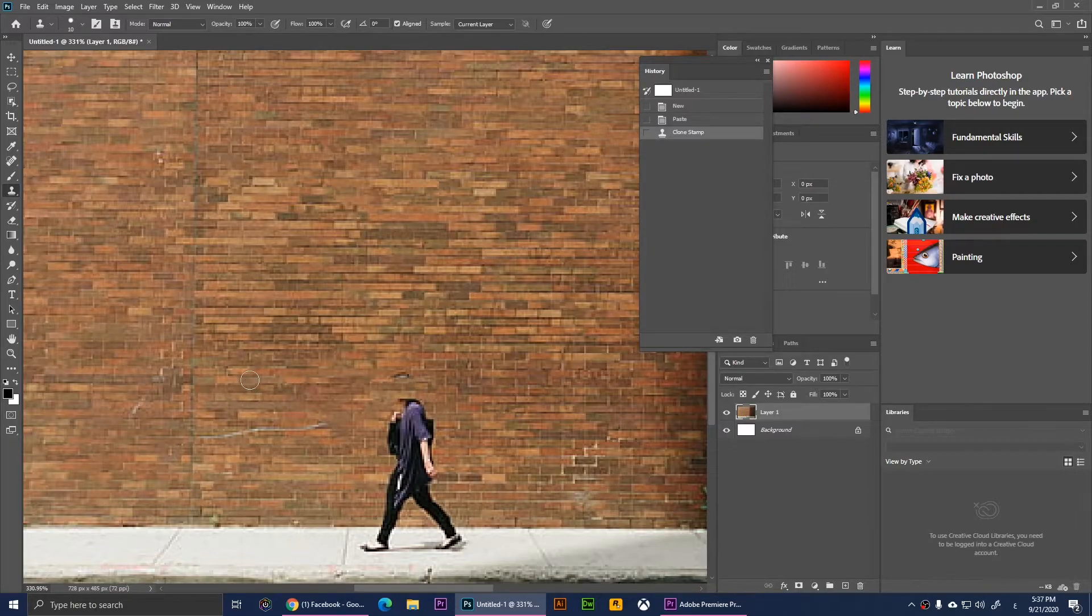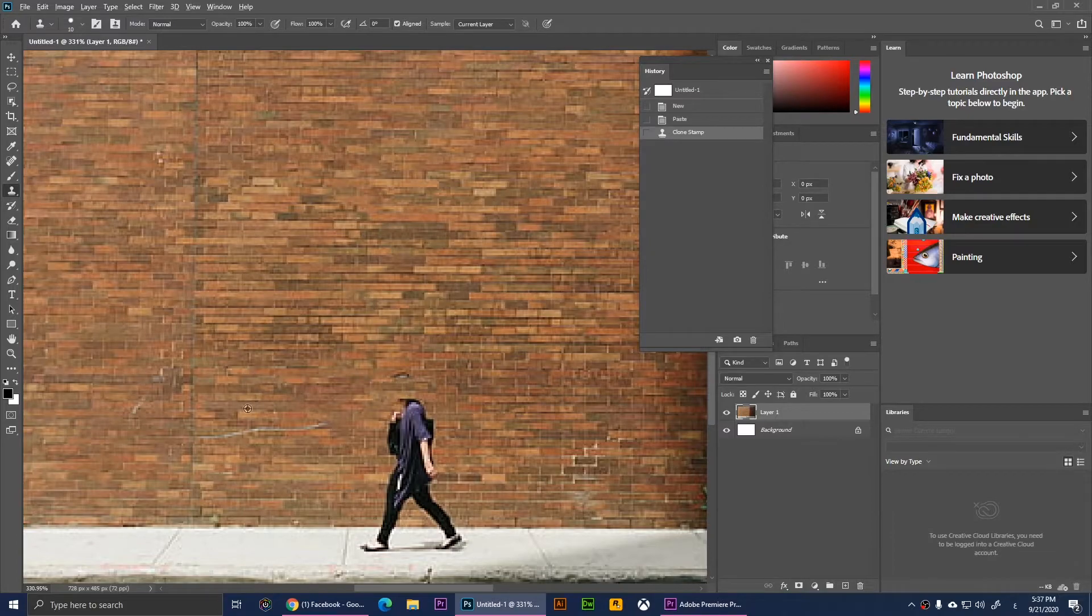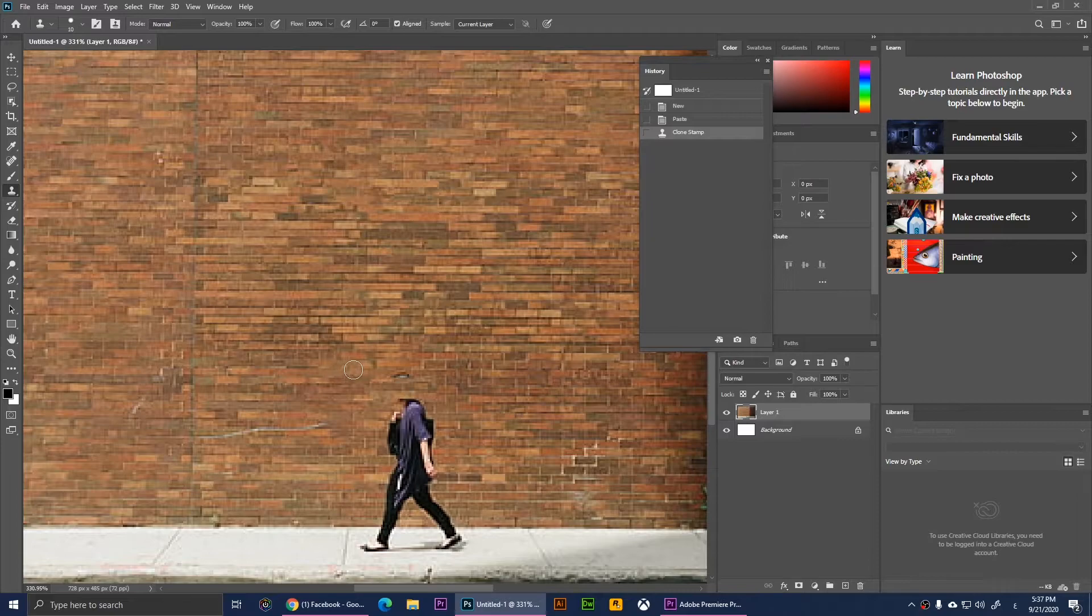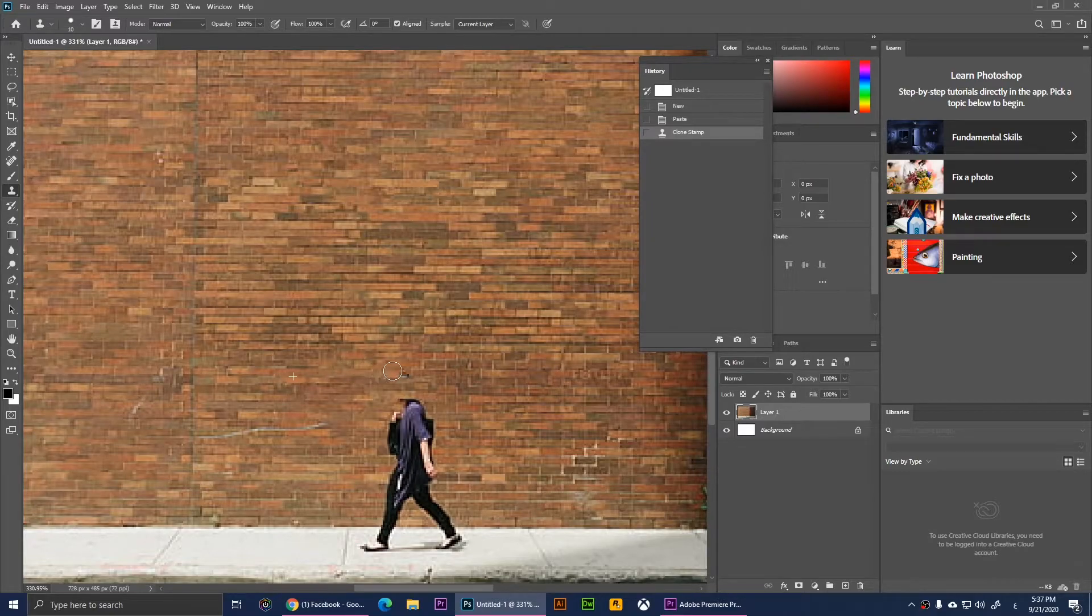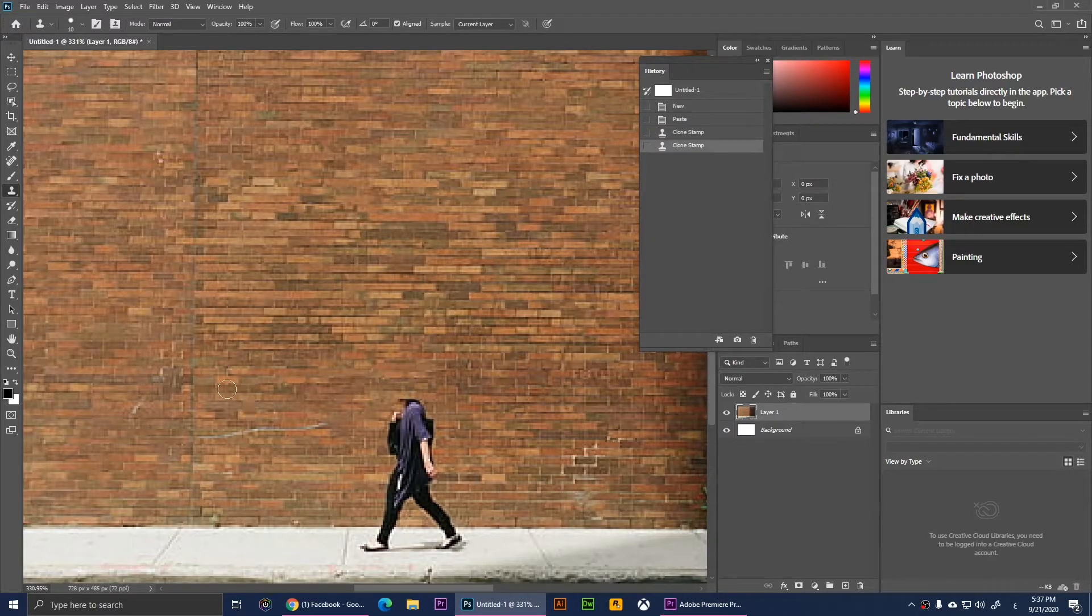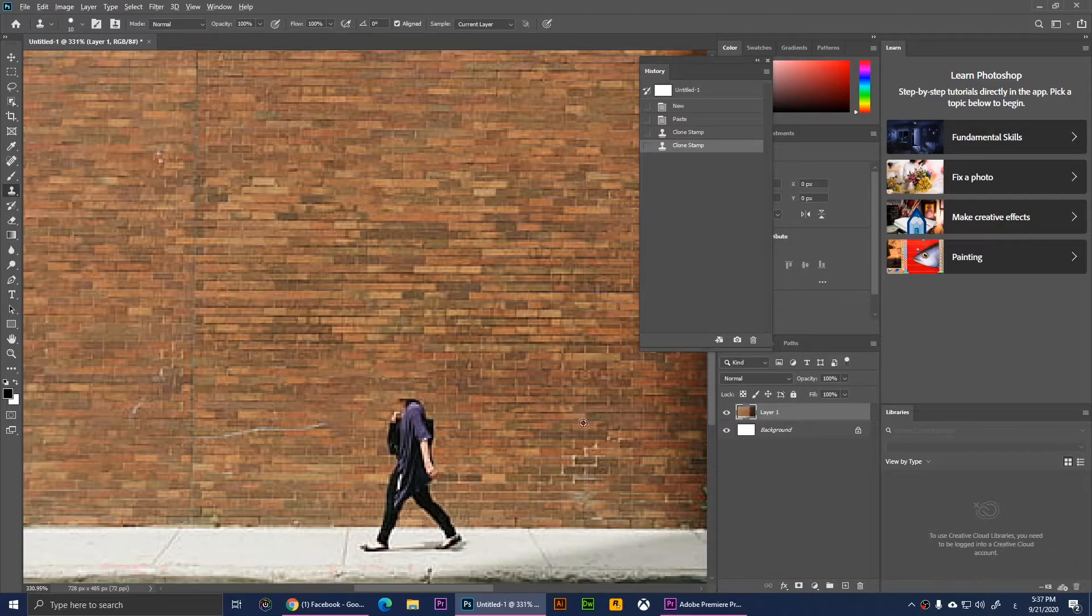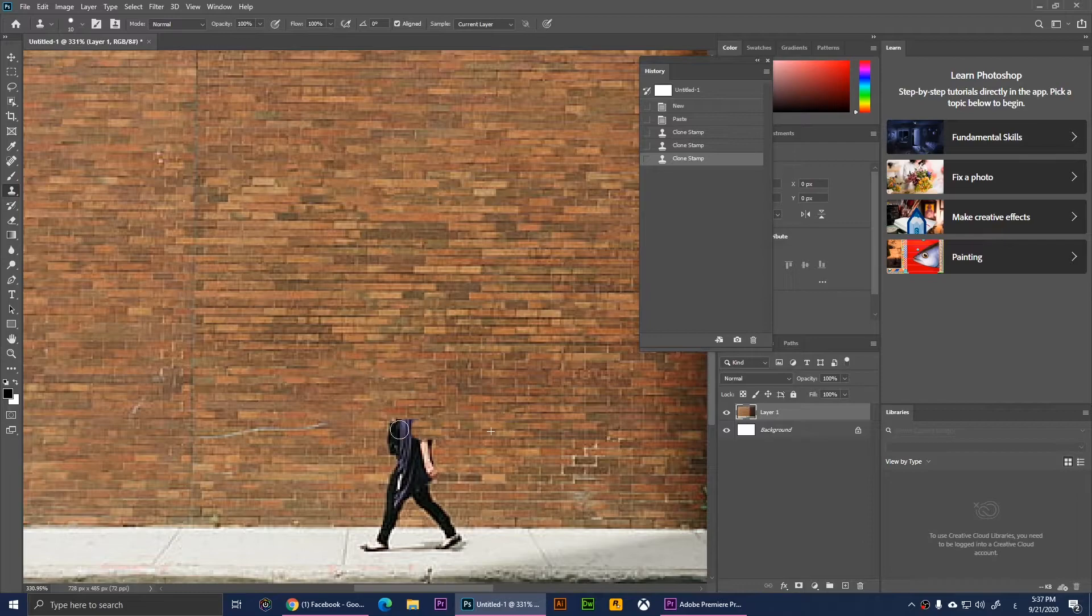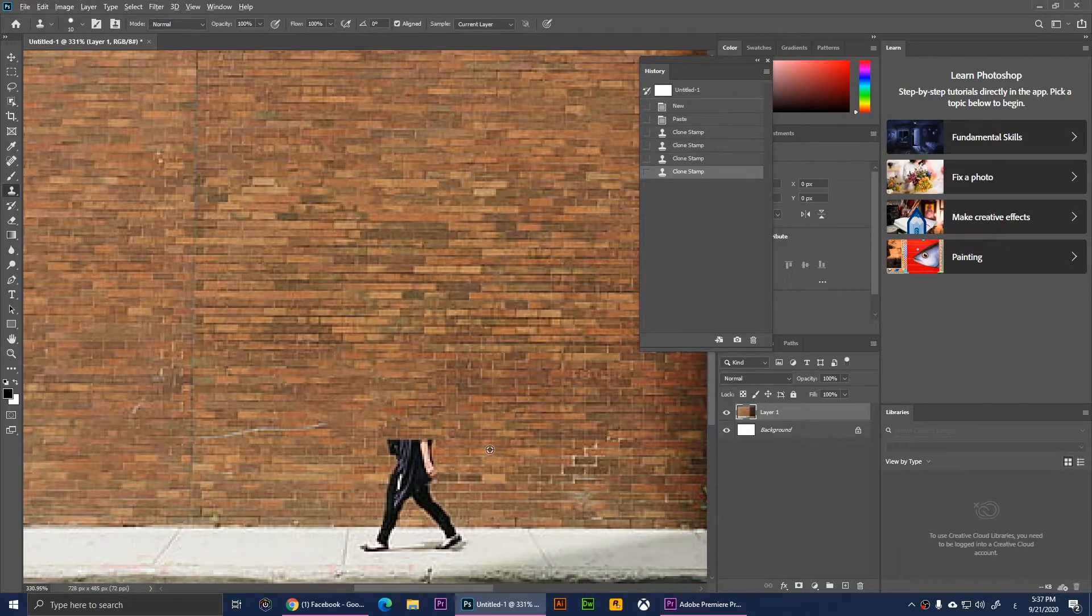So I'm going to hold Alt and I'm going to pick the pixels here, and I'm going to draw over here. So now I'm picking pixels from here. Now I'll do it over and over again, some from here and some from here.